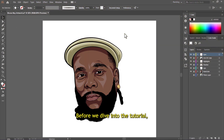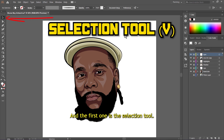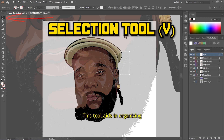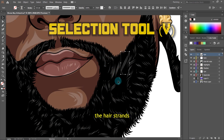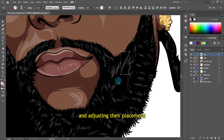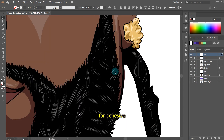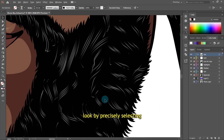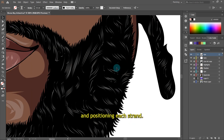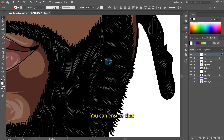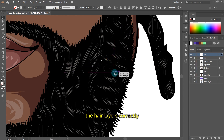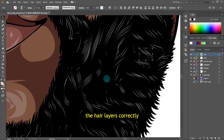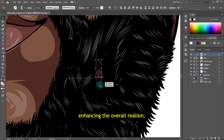Before we dive into the tutorial, let's go over the tools that we're going to use. The first one is the selection tool. This tool aids in organizing your hair strands and adjusting their placement for a cohesive look. By precisely selecting and positioning each strand, you can ensure that the hair layers correctly, enhancing the overall realism.